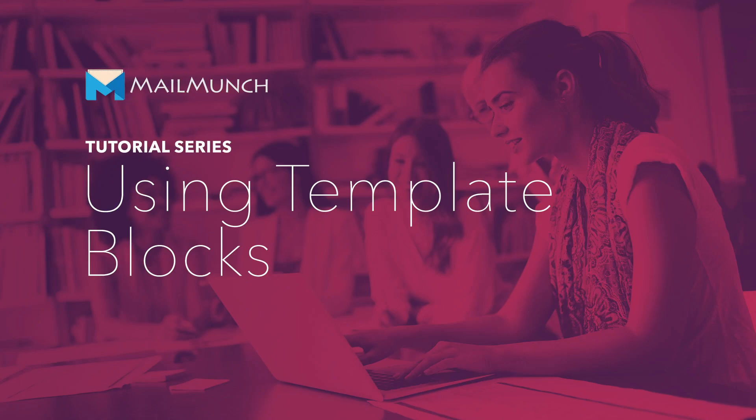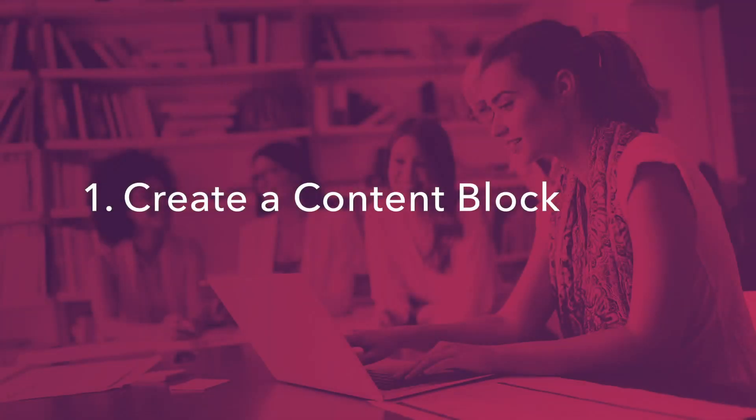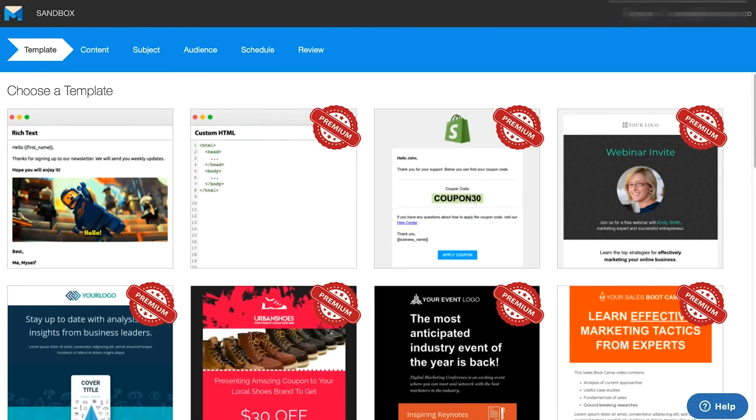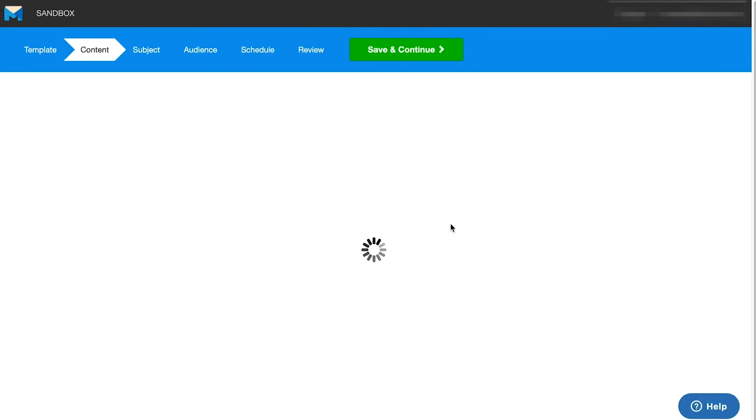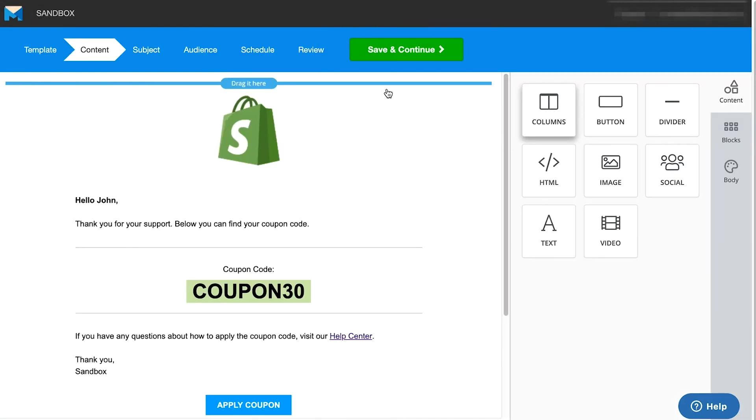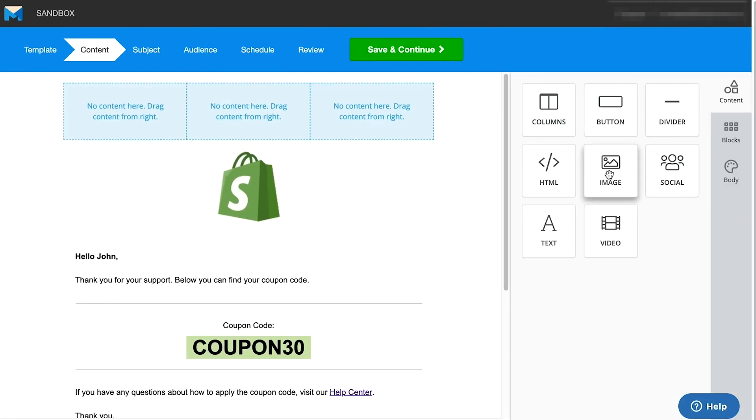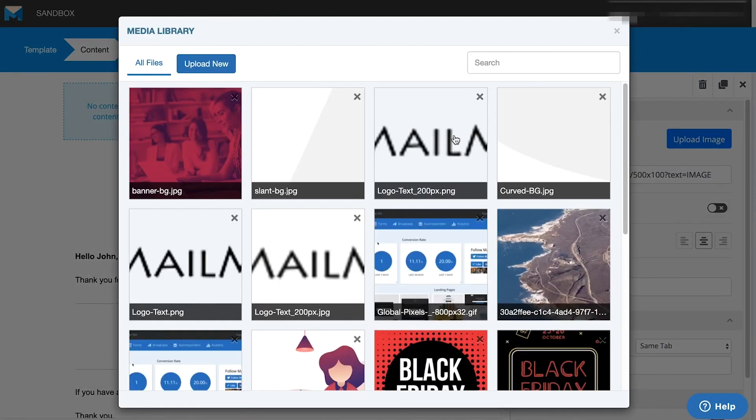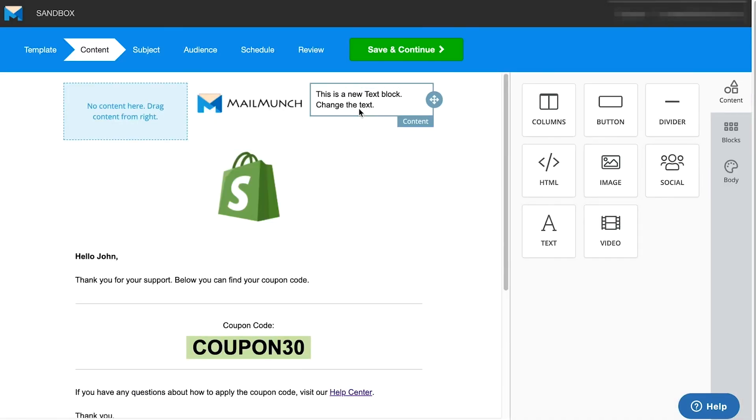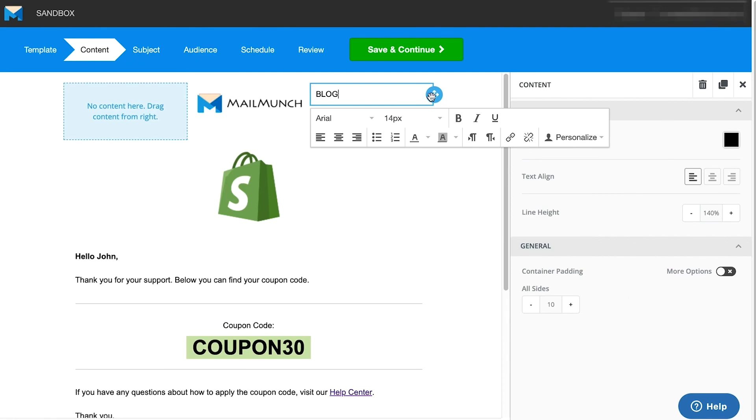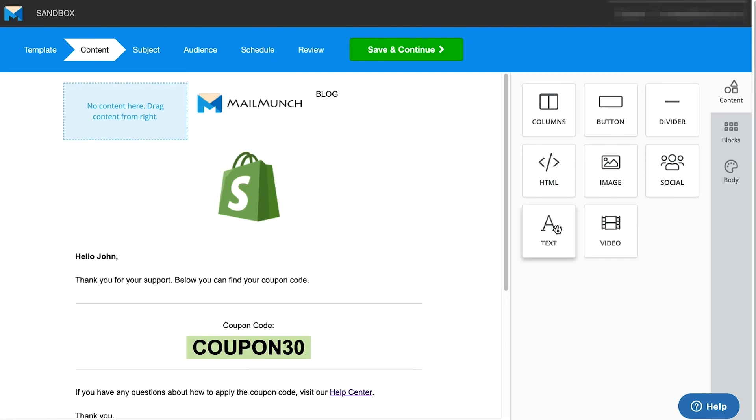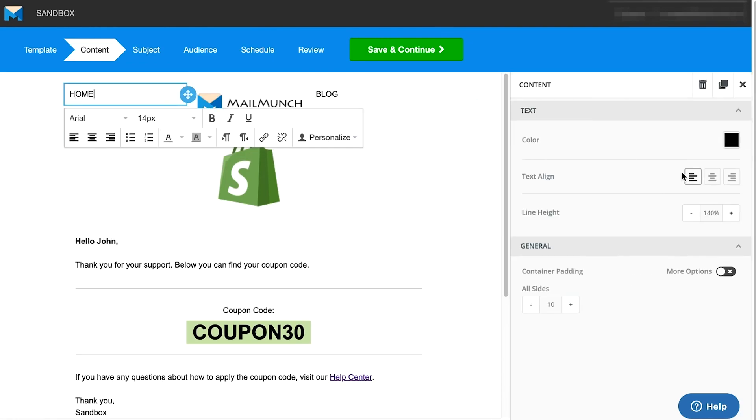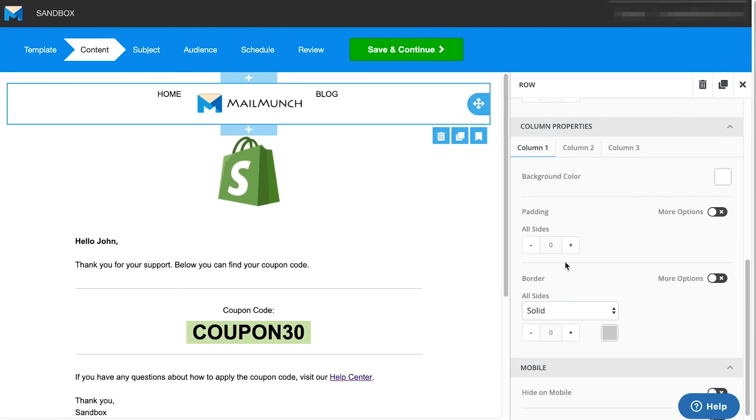Let's see how we can use MailMunch template blocks to design reusable content. The first step is to design a block that you would like to reuse on a regular basis. In this example, we are creating a header for use in our emails and landing pages.